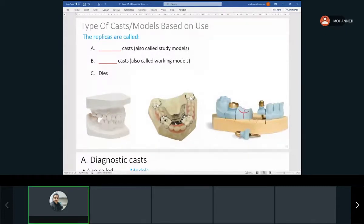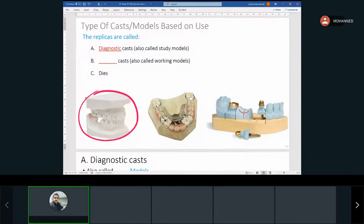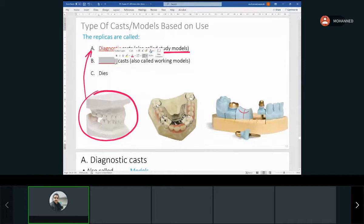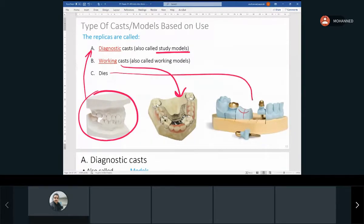Now we're talking about classification based on cast or model type. What models do we have? We have the diagnostic cast, the working cast — which we make appliances on — and then we have dies, which are individual tooth replicas.